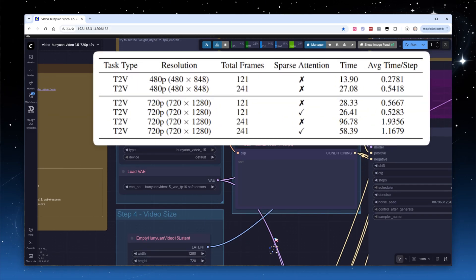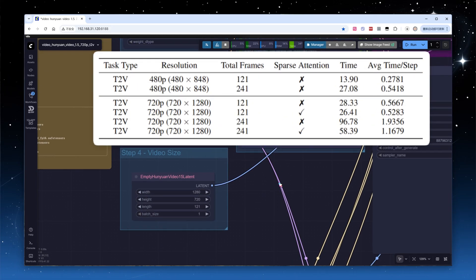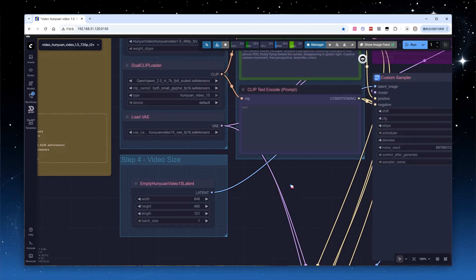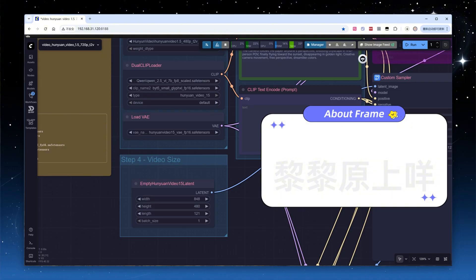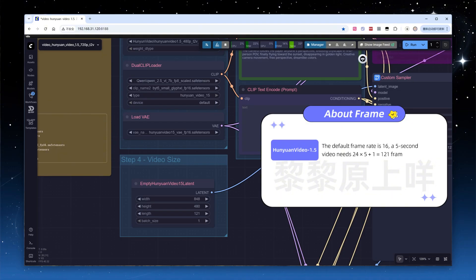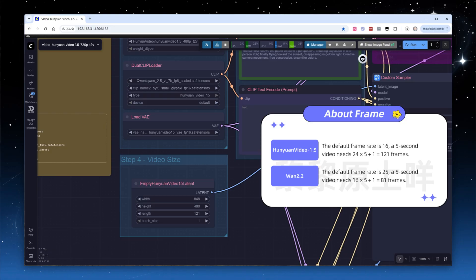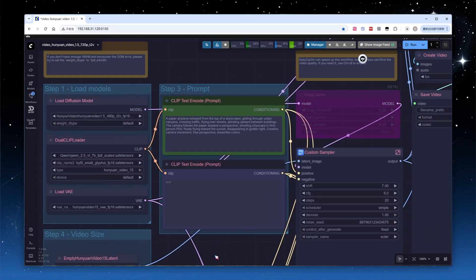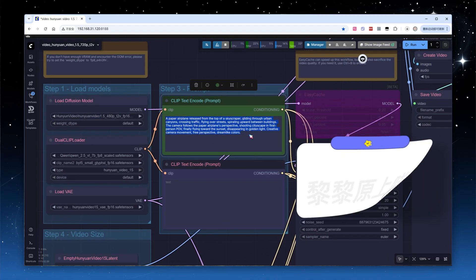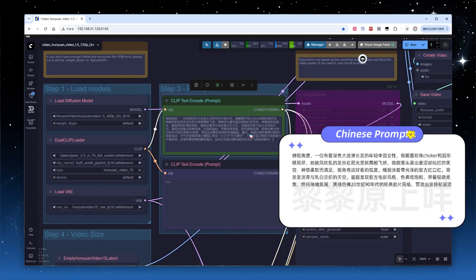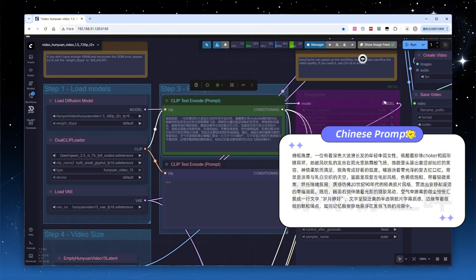The official documentation provides recommended resolution combinations. Since I chose the 480P model, I set the resolution to 848 by 480 to generate a landscape video. The frame rate of HuanYuan Video 1.5 is 24 FPS, unlike Huan 2.2's 16 FPS. Therefore, to generate a 5-second video, you need 24 times 5 plus 1 equals 121 frames, not 16 times 5 plus 1 equals 81. I entered a Chinese prompt.